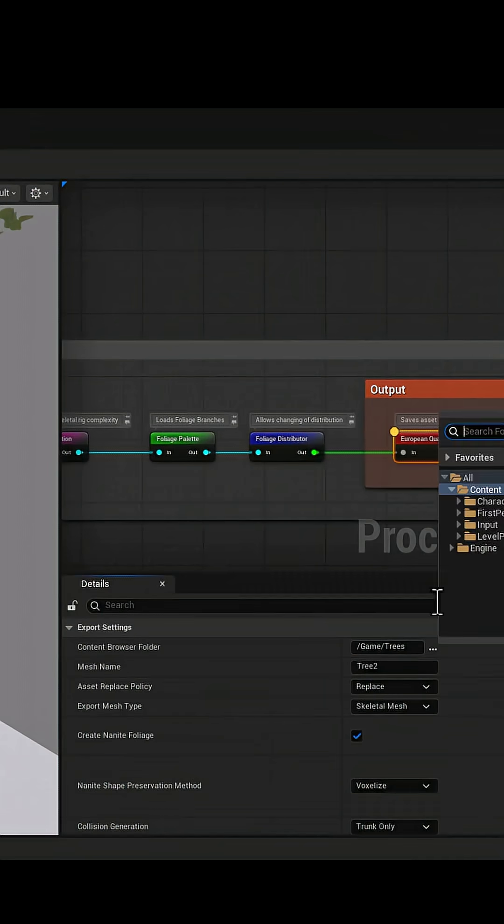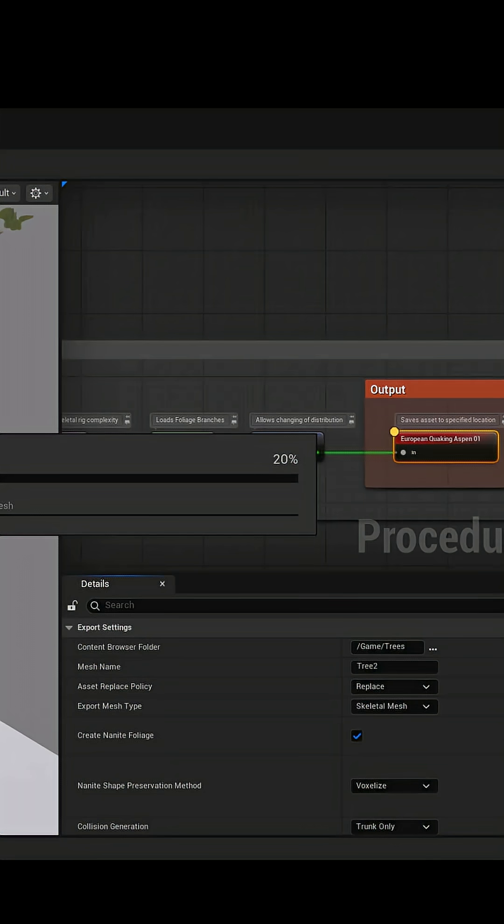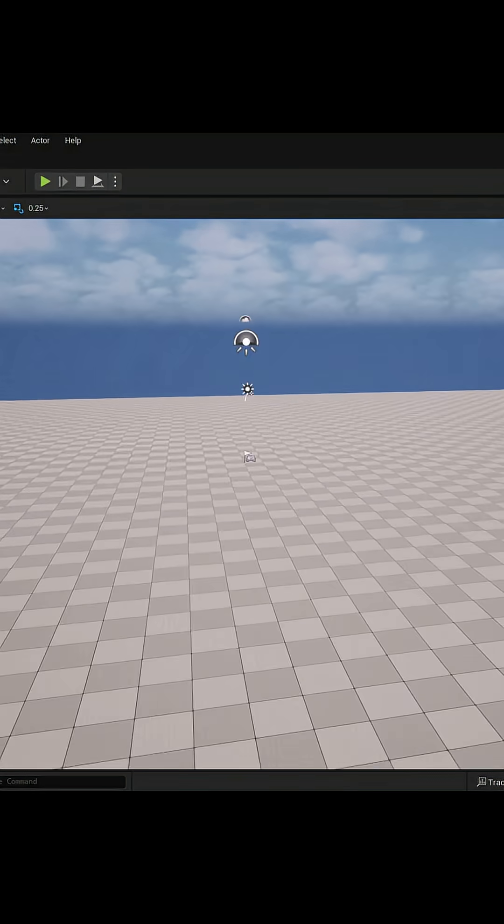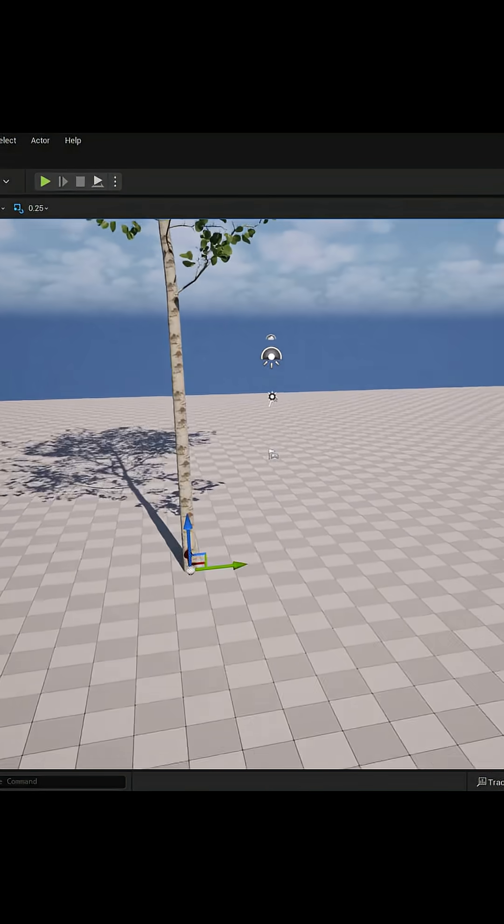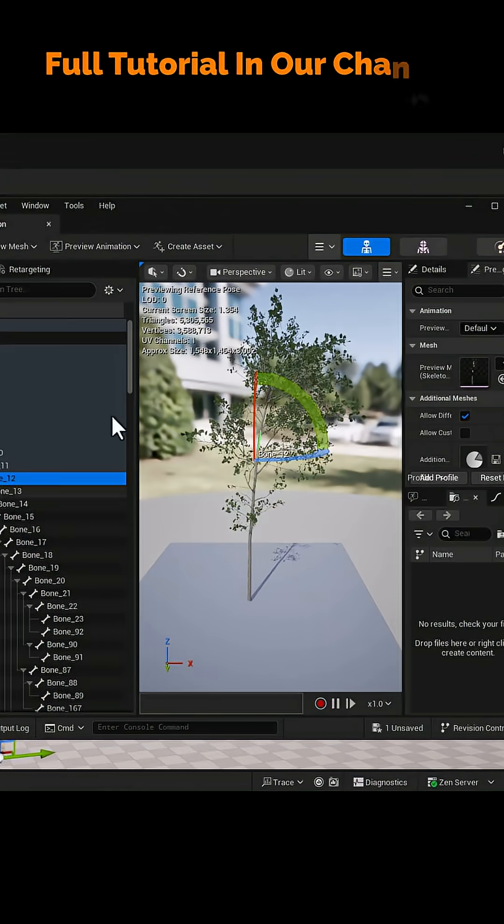When you're done, you can export the tree. Make sure Nanite Foliage is enabled in your project settings.